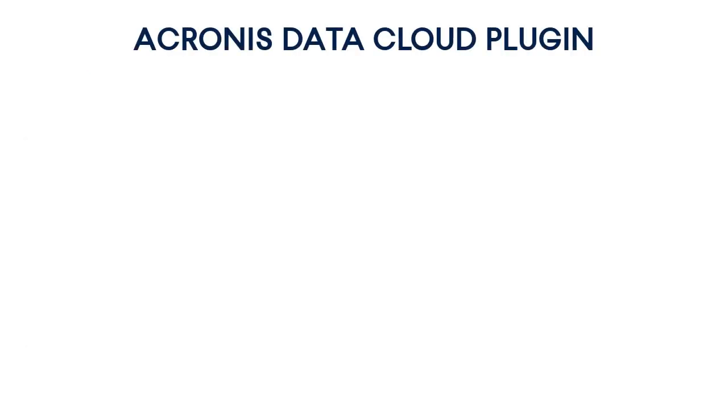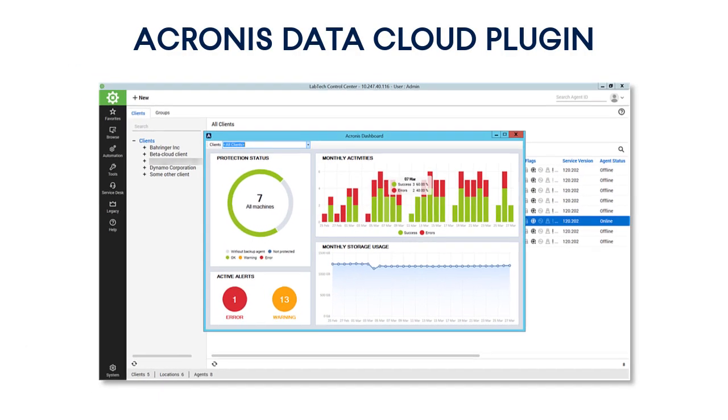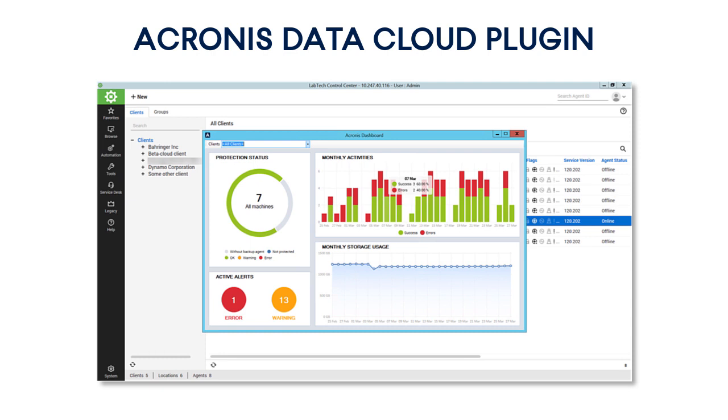The Acronis Data Cloud and ConnectWise Automate are natively integrated with each other by means of the Acronis Data Cloud plugin. It allows providing and managing all the Acronis backup and recovery operations directly from the ConnectWise Automate user interface.